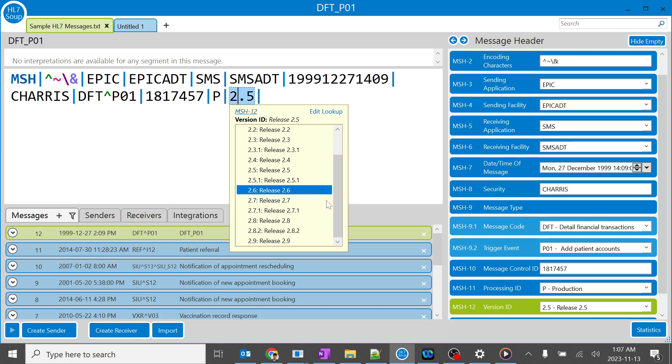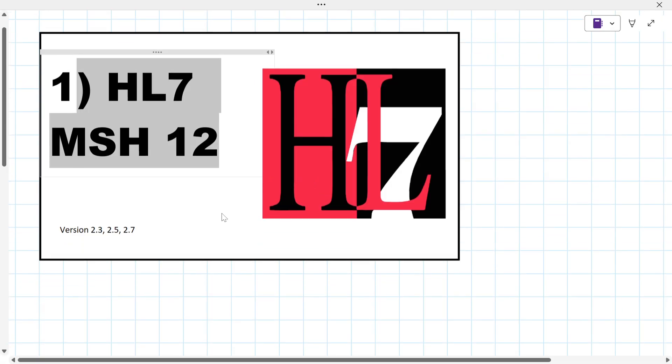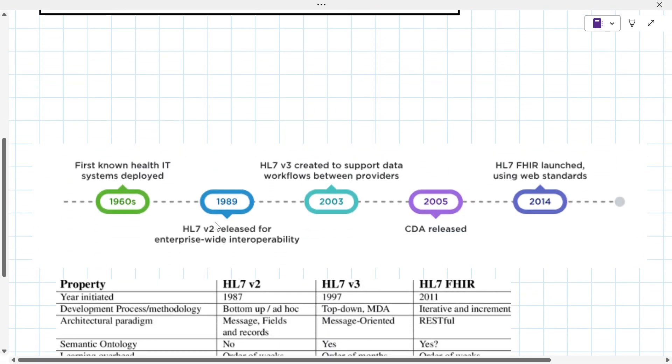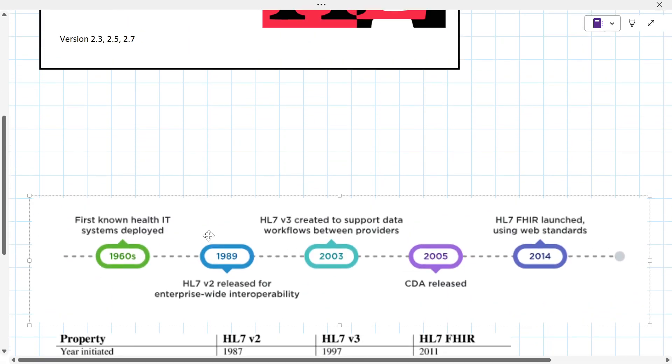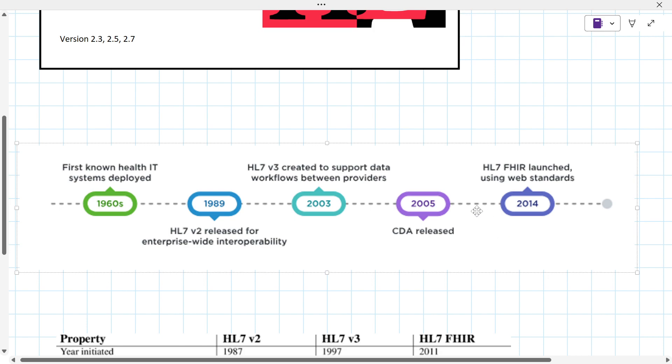Here is one example: the first healthcare HL7 version 2 was released in 1989, version 3 in 2003. In between there are lots of other versions which were released and it keeps on updating. Currently we are using FHIR in the latest model.